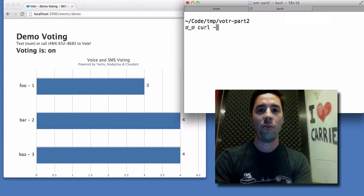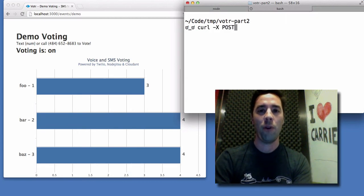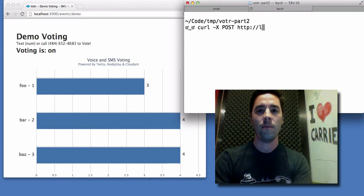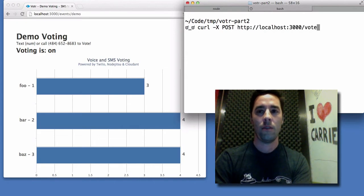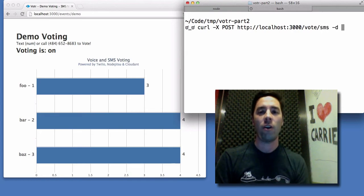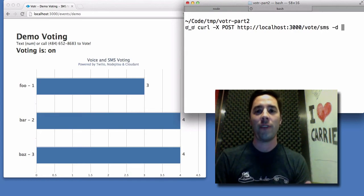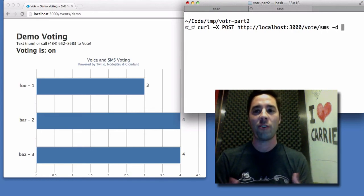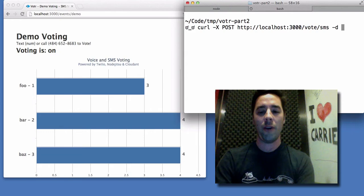So this is pretty simple. I'm just going to format a little POST with curl. And I just need to pass along all the parameters that my web server is expecting to get from Twilio.